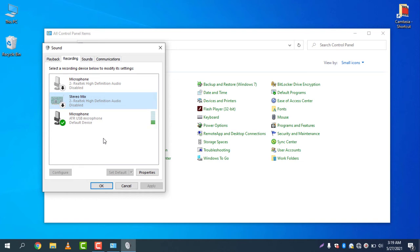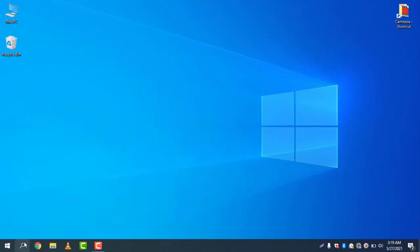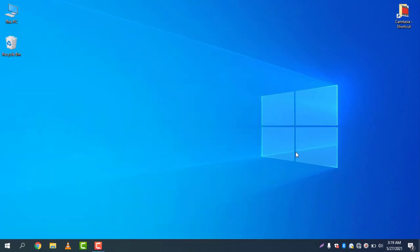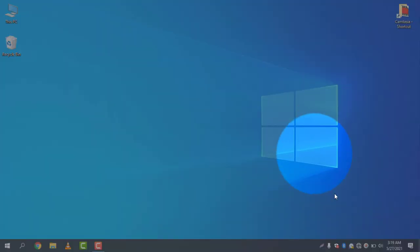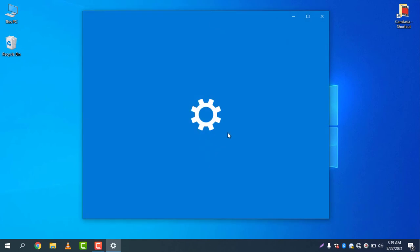There is another way in Windows 10. If you write sounds here, or if you just check your sound icon here, right click and go to Open Sound Settings.